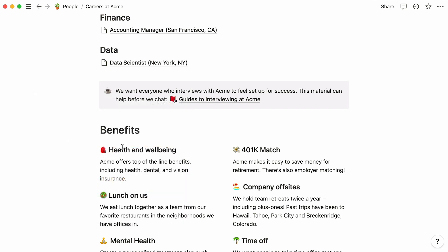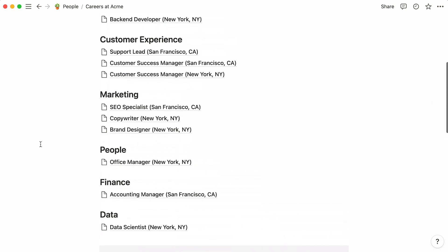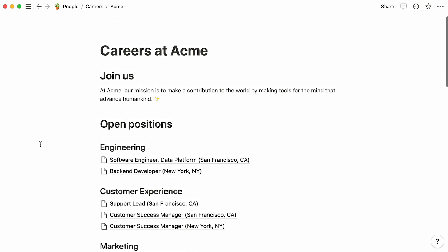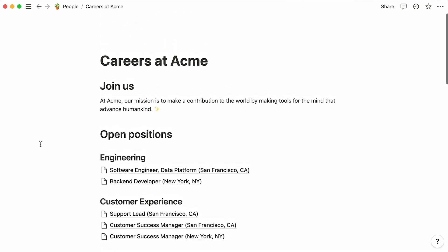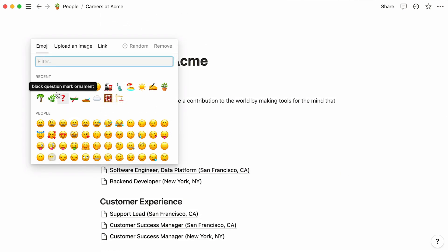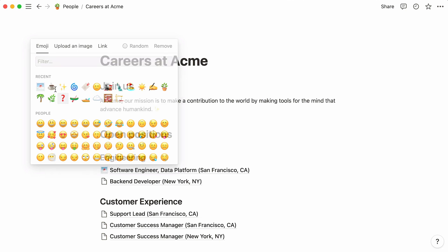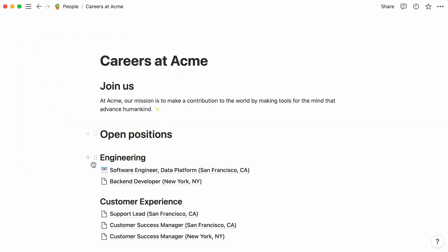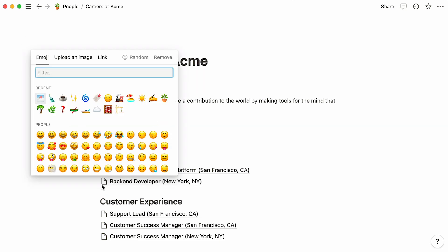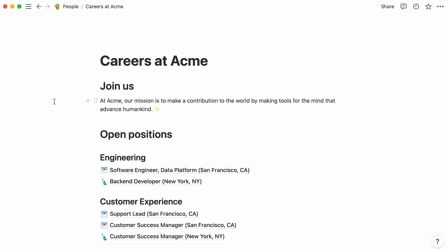Speaking of icons, it would be neat to add one for each job description. In this case, the company has offices in San Francisco and New York. Let's pick an icon for each city and add them accordingly. Good stuff!